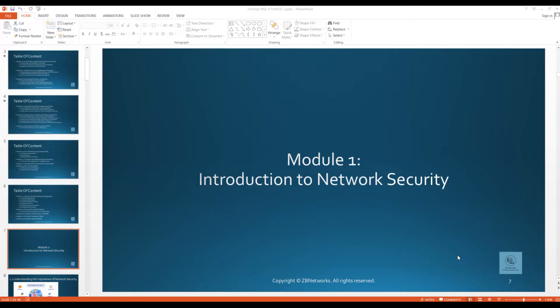Welcome to Module 1, where we'll discuss an introduction to network security. Let's get started by talking about the fundamental concept of what network security is.